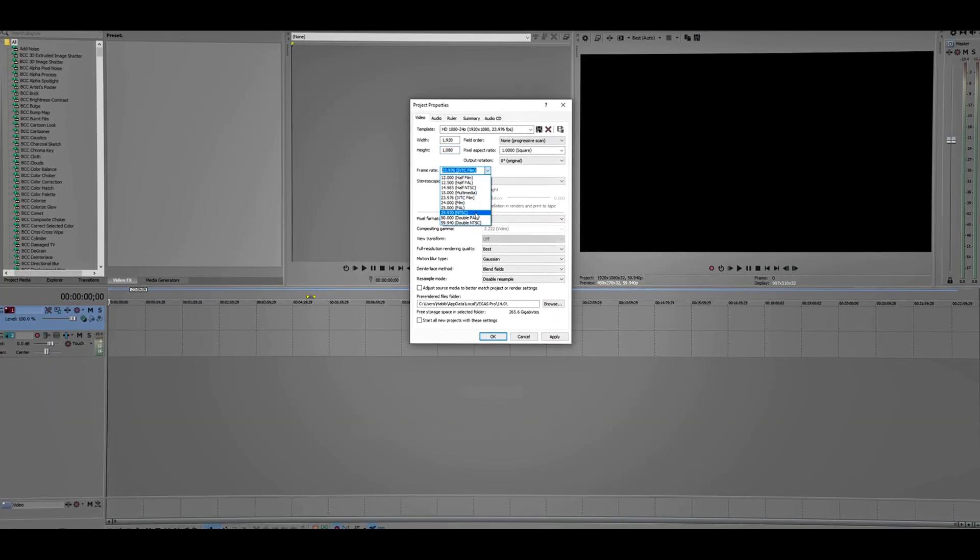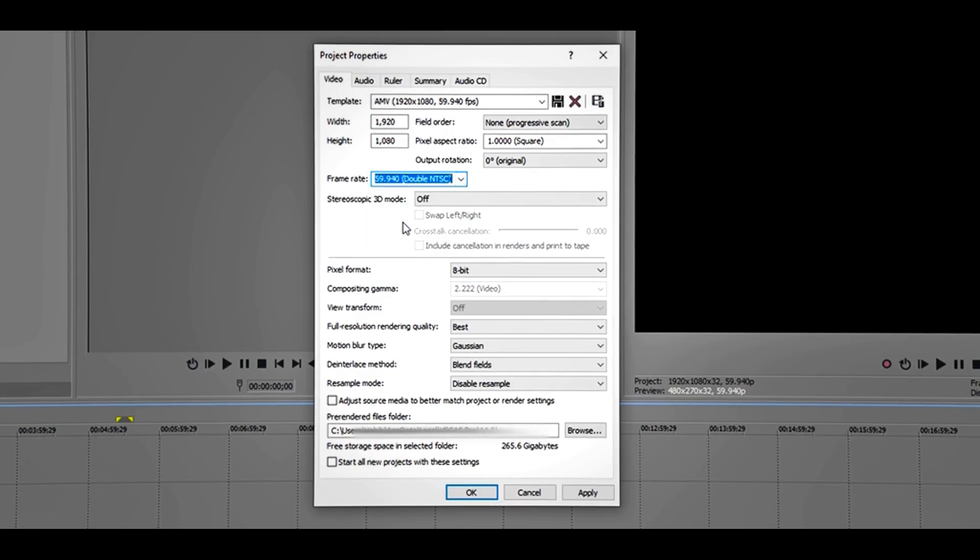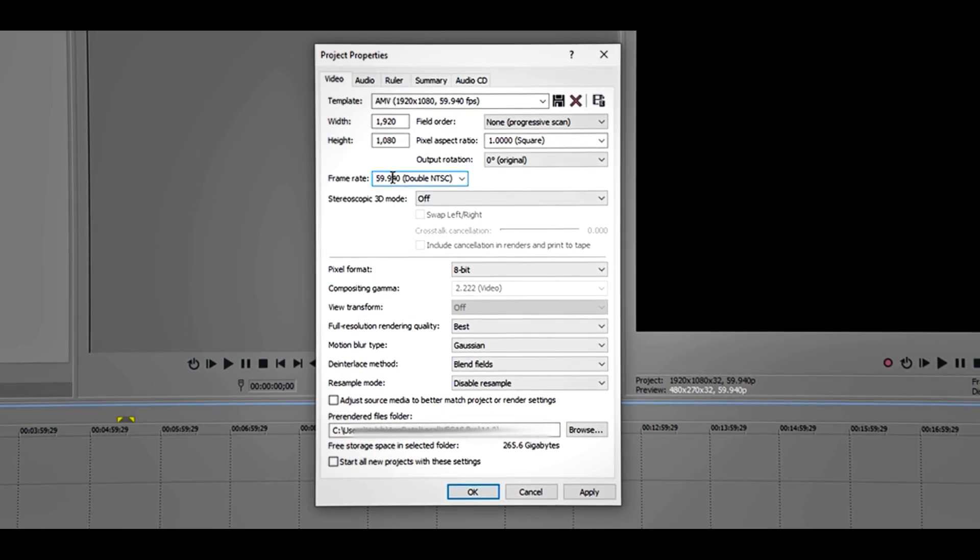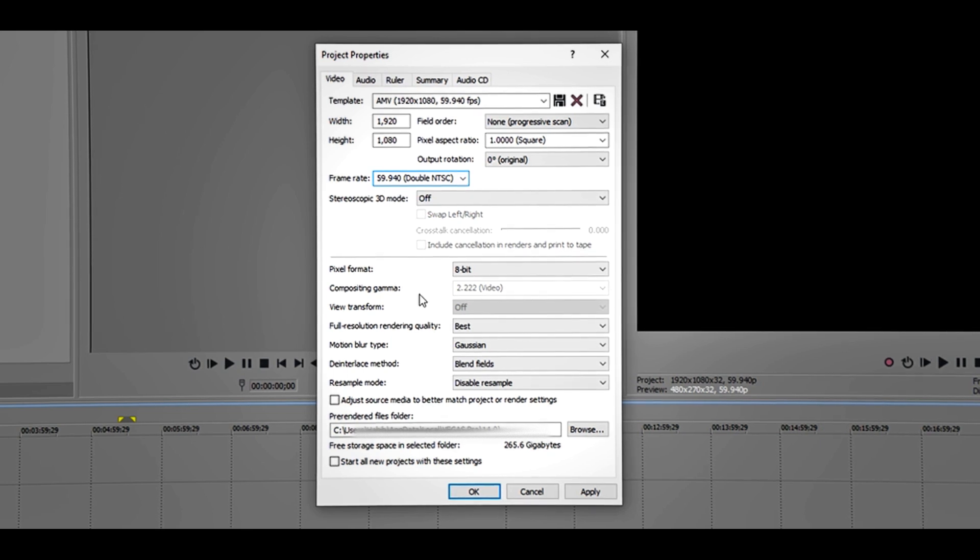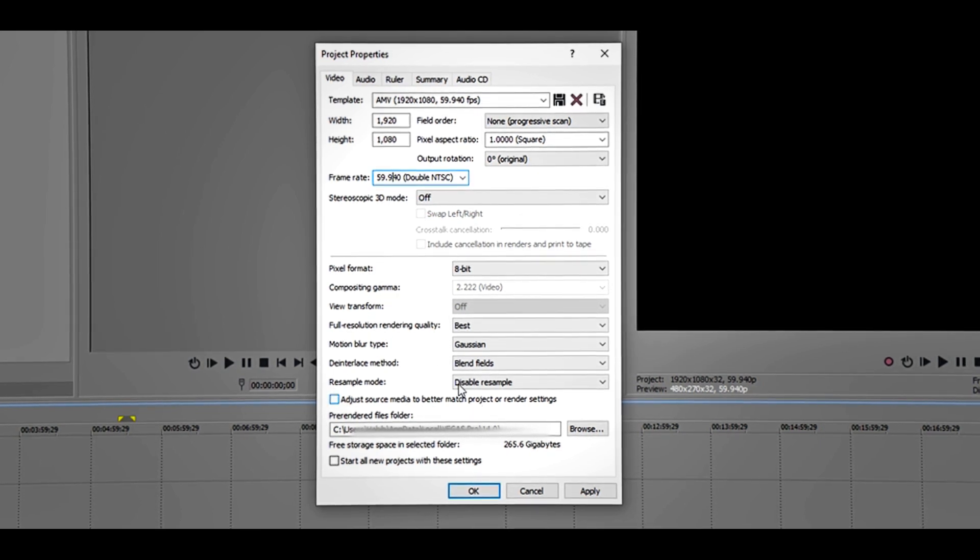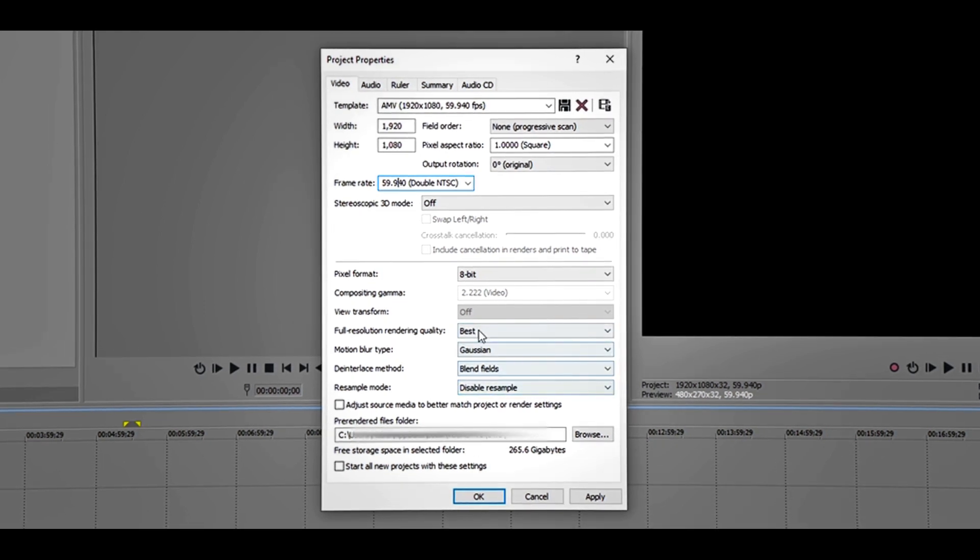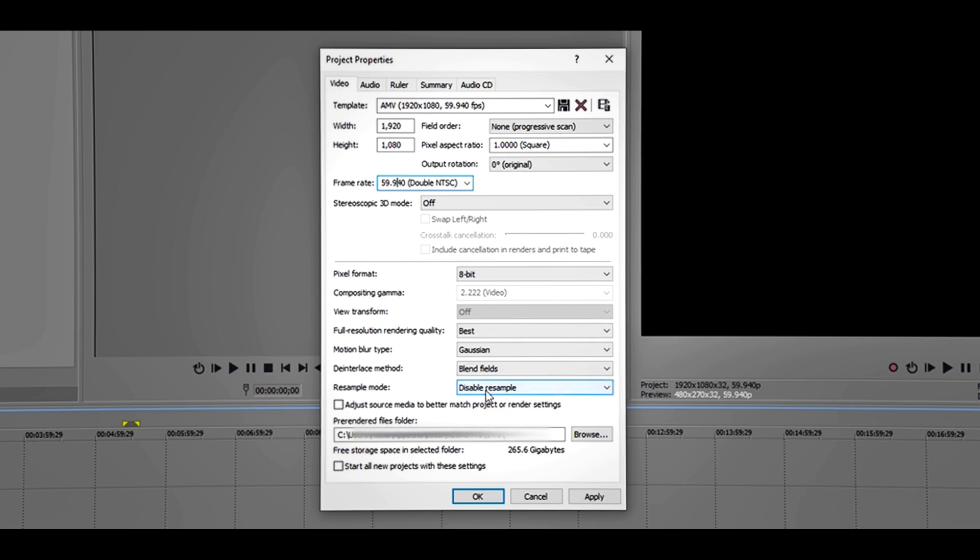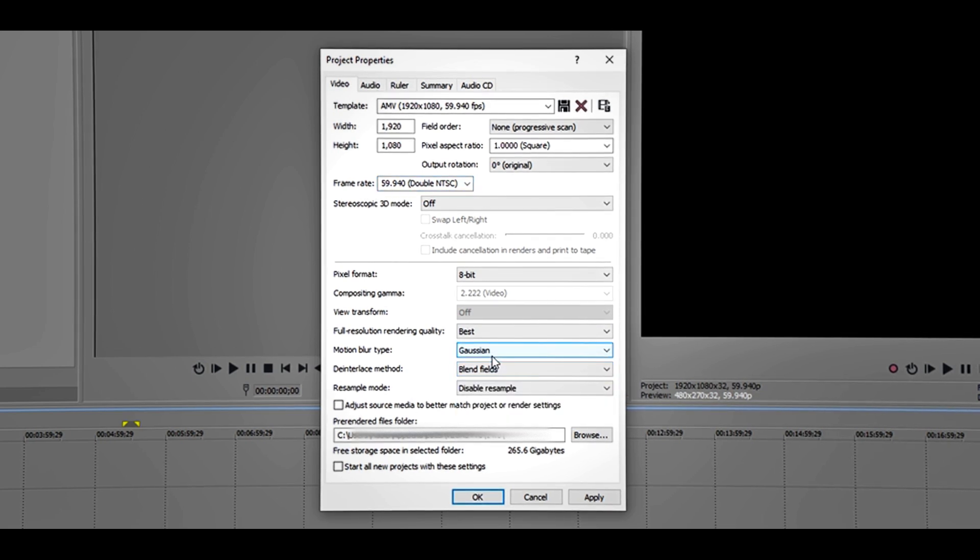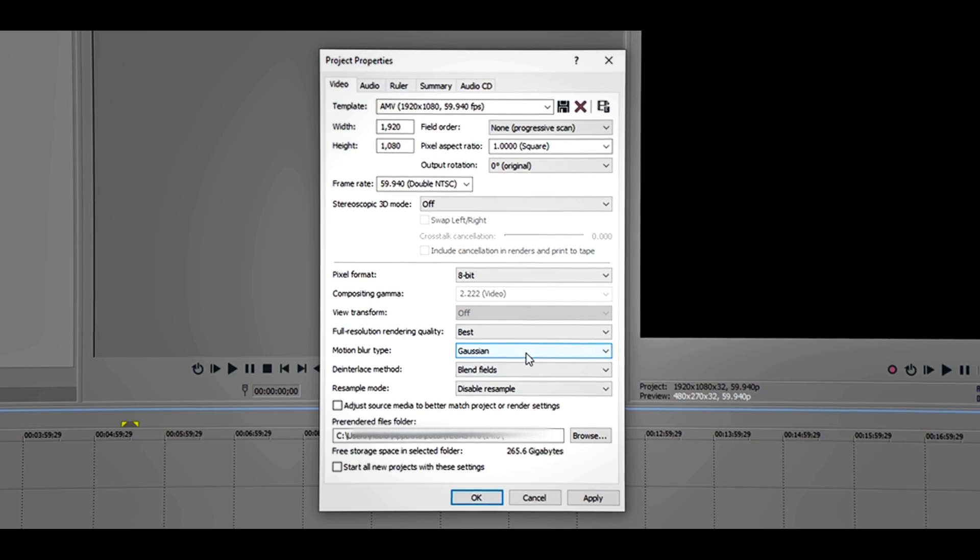For the other settings, you want to keep them the way they are, just like my settings. For this one: disable resample, blend fields, Gaussian blur, and best. So now if you want to use this template every time you open Sony Vegas, just click this one.